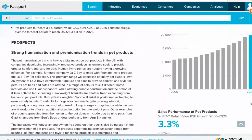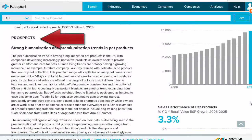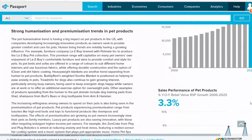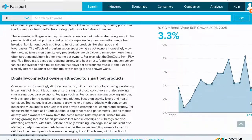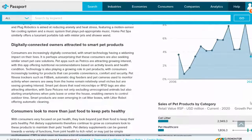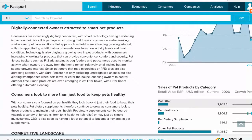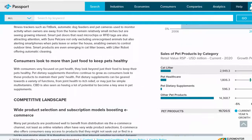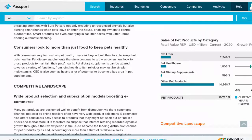This report shows prospects and trends for the industry in your selected country. A snapshot of the competitive landscape is also provided.